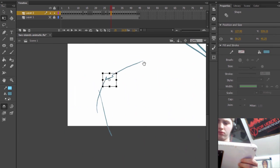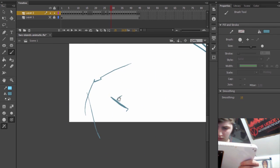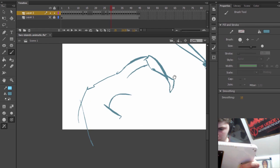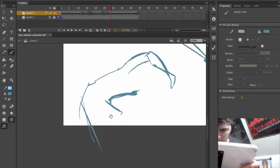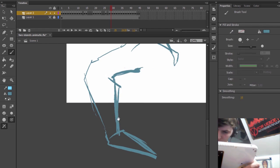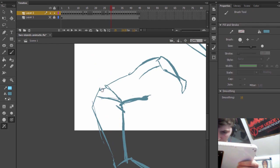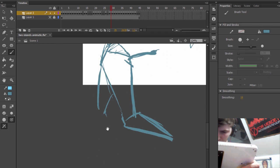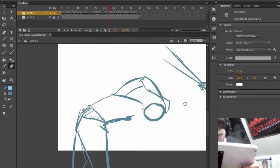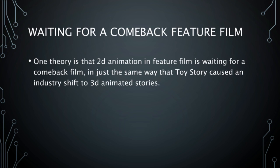These are all original, expressive, amazing 2D animated films that are getting made and produced. One theory in the West is that 2D animation in feature films is waiting for a comeback film, in just the same way that Toy Story caused an industry shift to 3D animated stories.